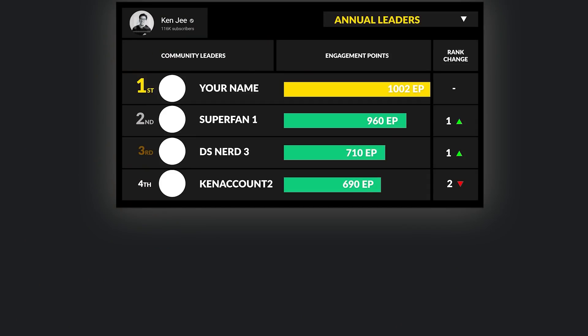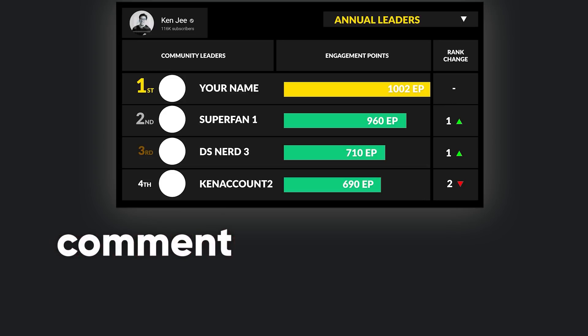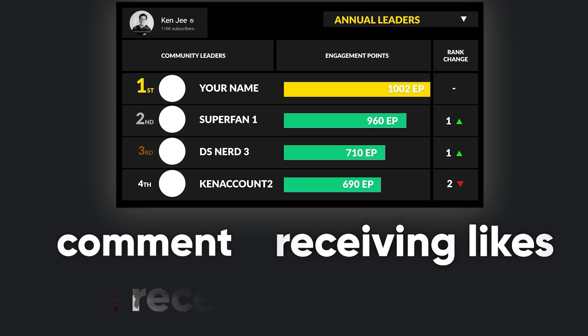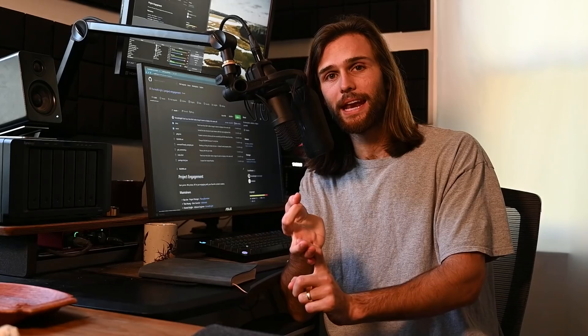In order to gain these engagement points that allow you to rank higher on the leaderboard, you leave a comment — that is an engagement point. You also get an engagement point for each like you get on that comment and each reply you get on that comment. How it stands right now on Ken's channel is that at the end of each month he is giving things away to the top 10, top 5 — however many — top-ranking individuals. And at the end of this year, I believe he is actually giving away a laptop to the most engaged individual on his channel, which is pretty cool.